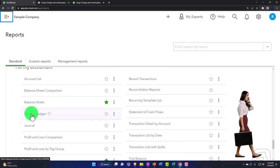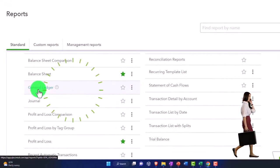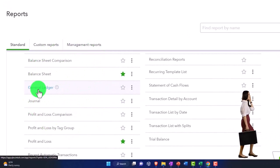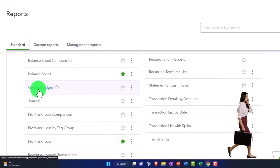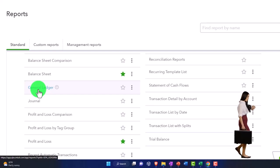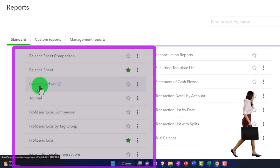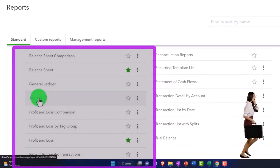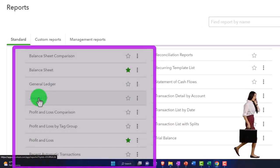The general ledger is not something you'd provide to a client on a monthly basis. It's a long detailed list that would be burdensome and they wouldn't know what to do with it. But your accountant might ask for that or use it when you give them access to your account.